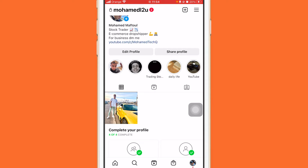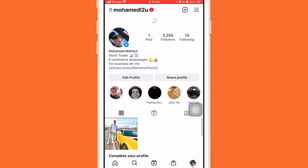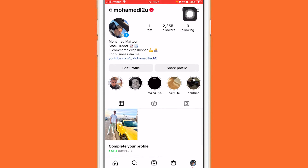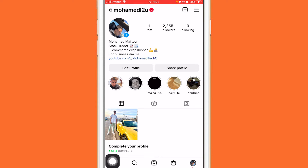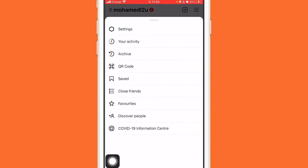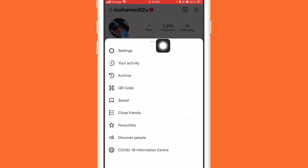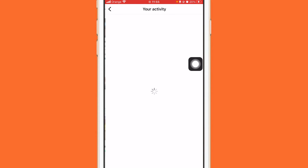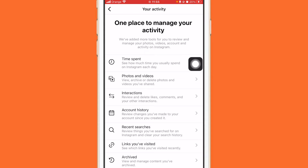The first thing you need to do is click the three little lines in the top right. After you click on those three little lines, a few different options will come up. You want to click on 'Your Activity' — the second option.